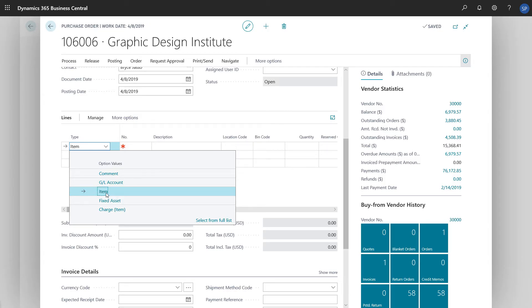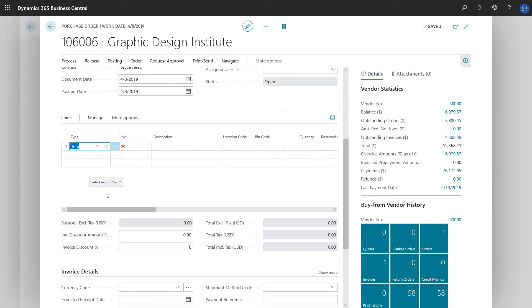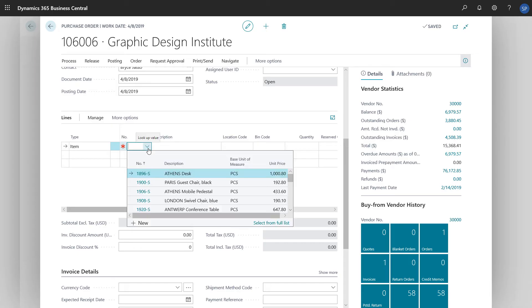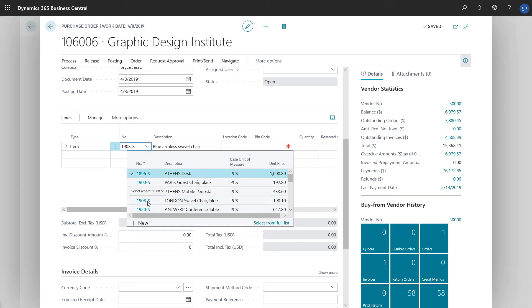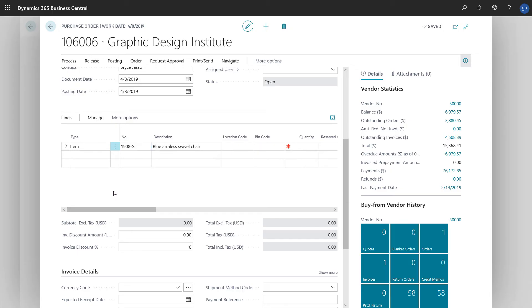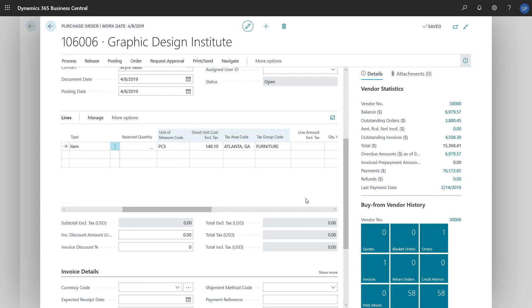We'll keep it simple here and choose Item from the list. In the Number field, we'll choose the item we're purchasing. Like what happened when we chose the vendor, Business Central updates the fields on the line with information from the item card. For example, the direct unit cost, unit of measure, and the posting information are updated.